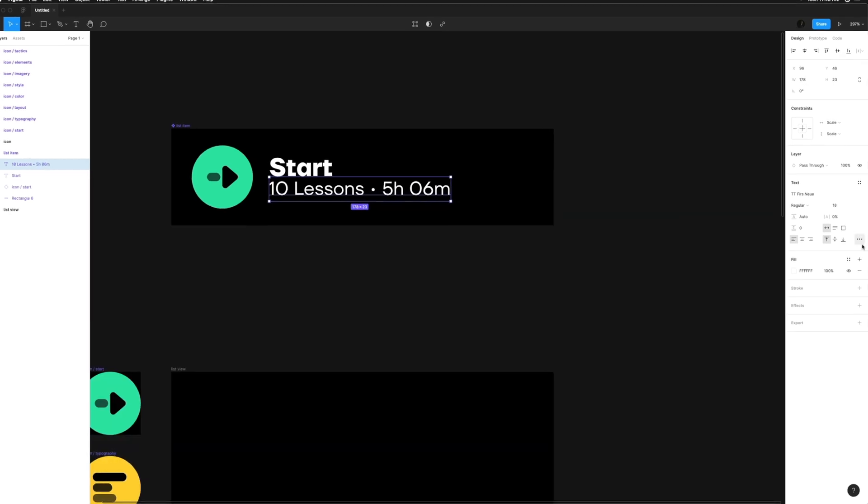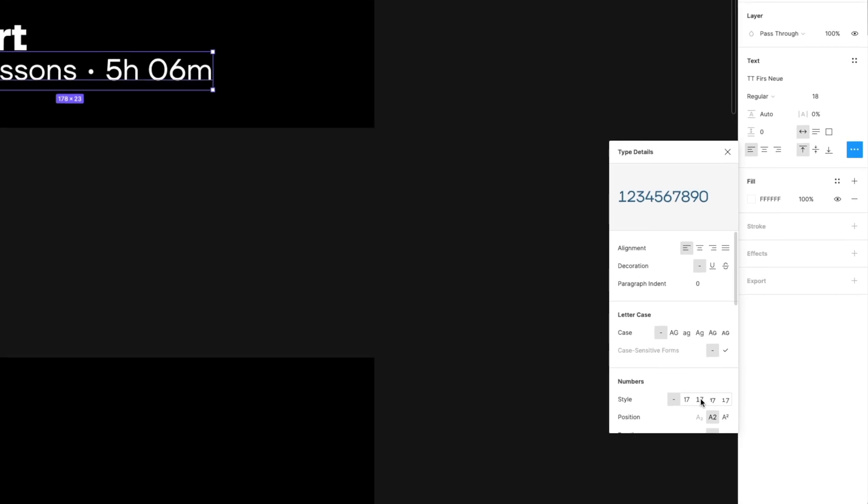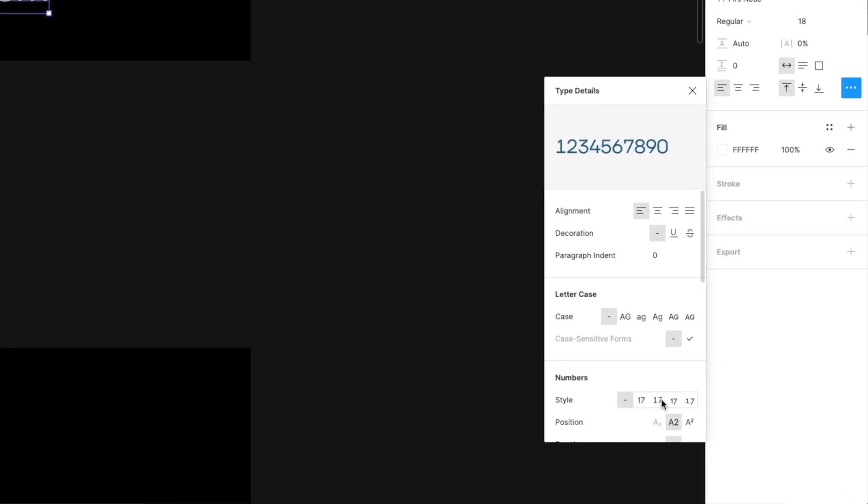Now I'm going to go into the Type Details panel to activate the Tabular Numbers OpenType feature. If the font was designed to include tabular numbers, which this one was, activating this will use monospace versions of each number. This is a fancy way of saying that each single digit number will be the exact same width, so repeating numbers in your interfaces stay nicely aligned.